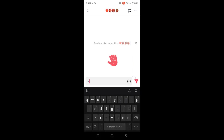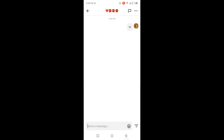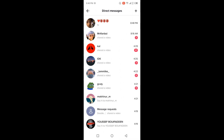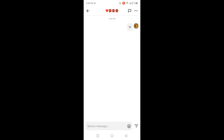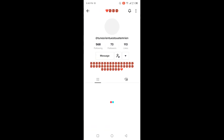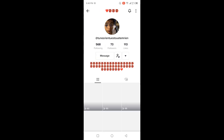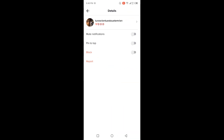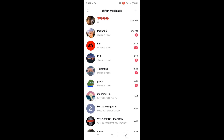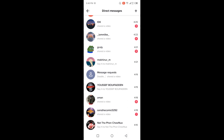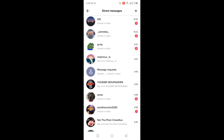Then you need to select send a message. You can see that now messages are working, because that person also follows me.